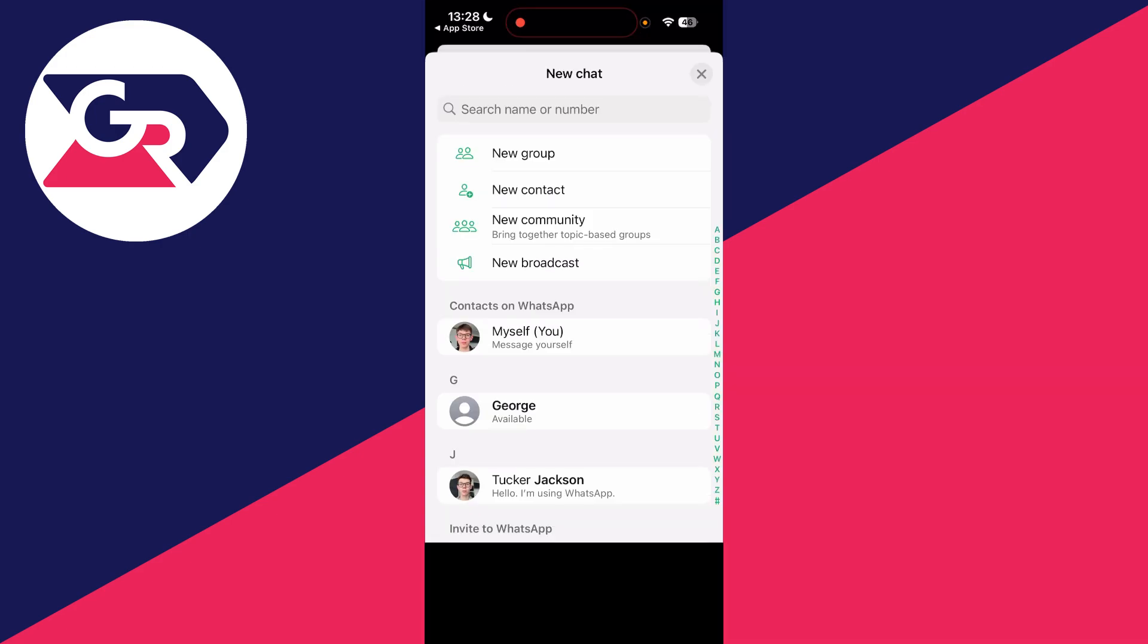You can press the new chat button on an iPhone. It's in the top right. And you can choose a contact you want to send a message. You've got some other options at the top.